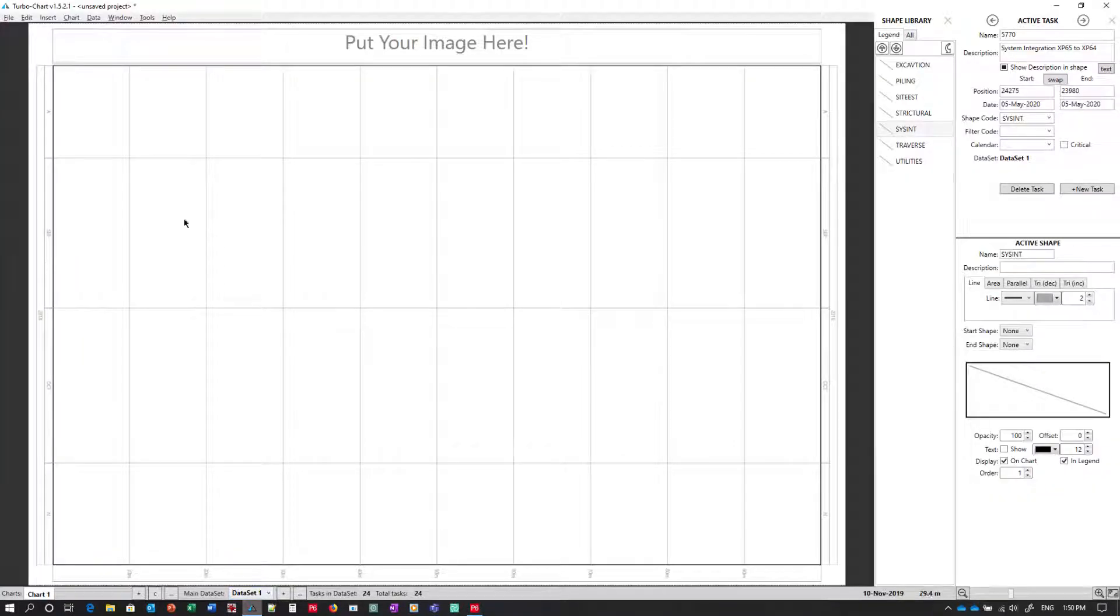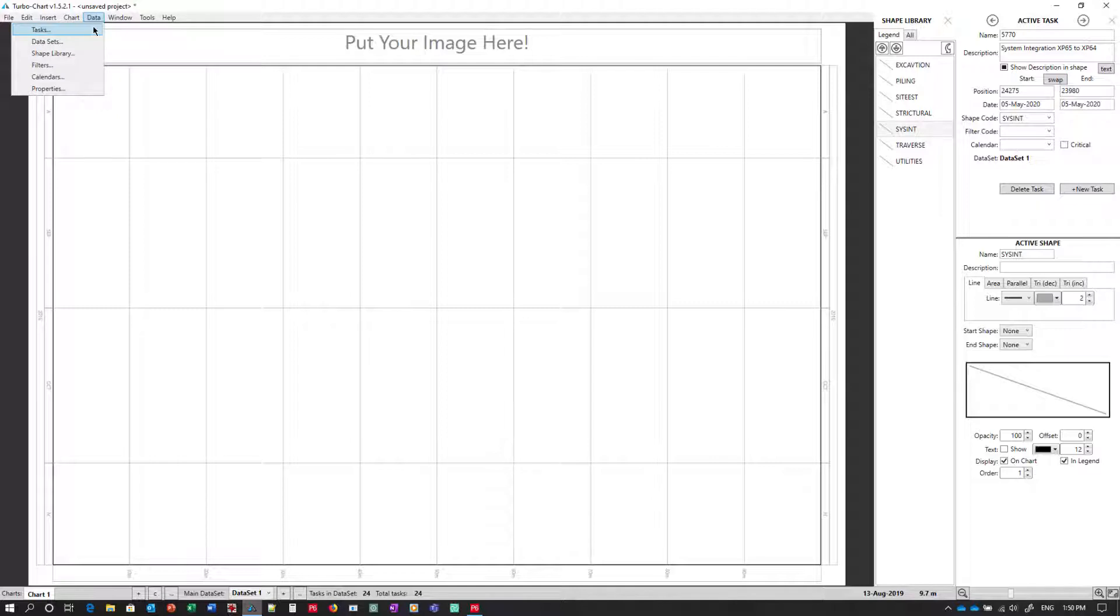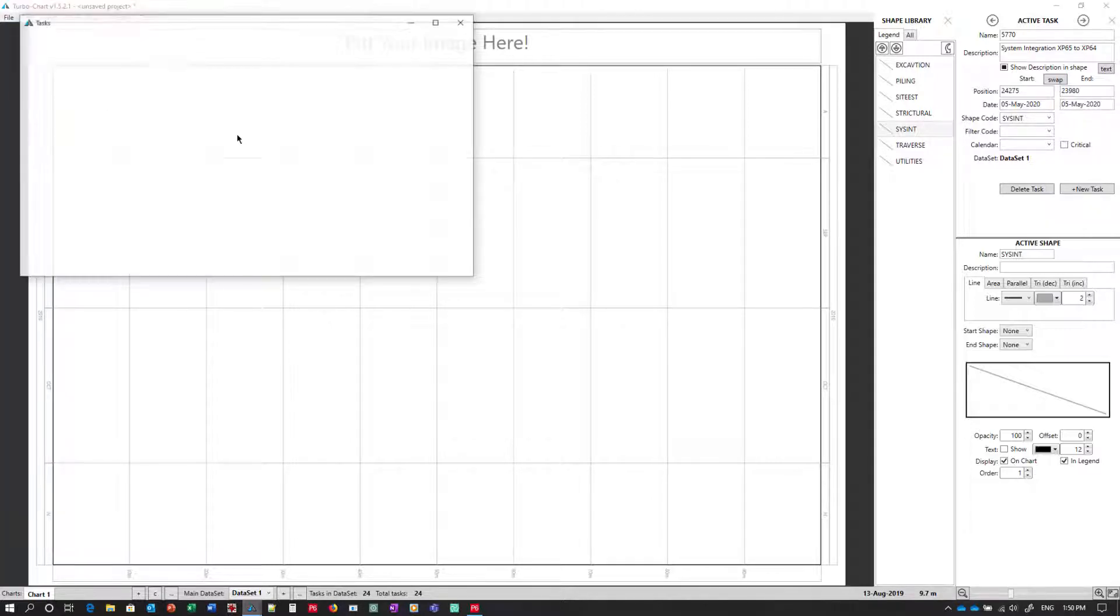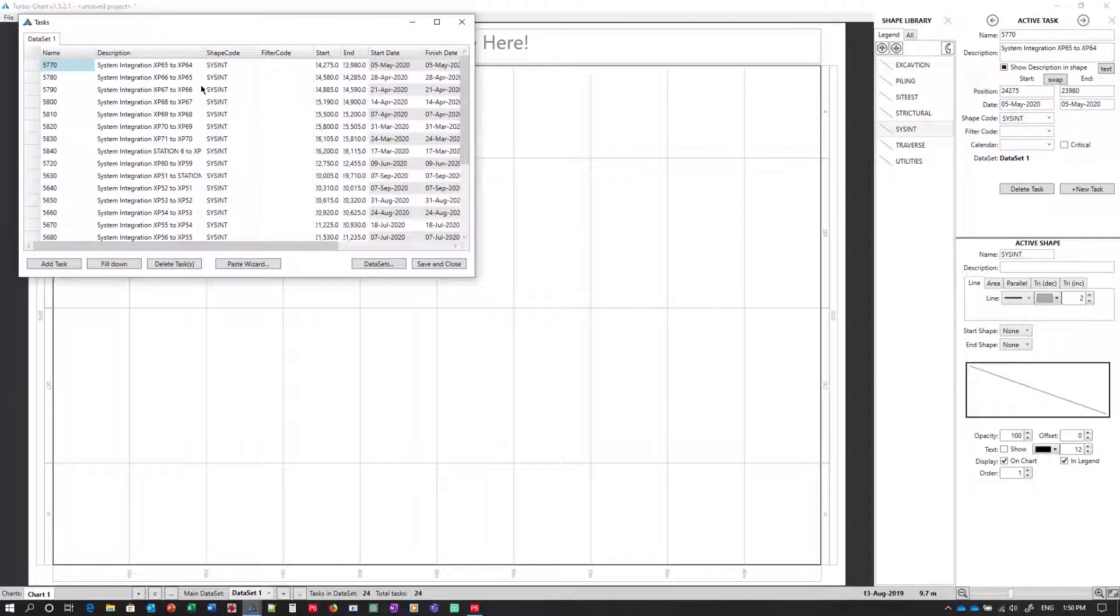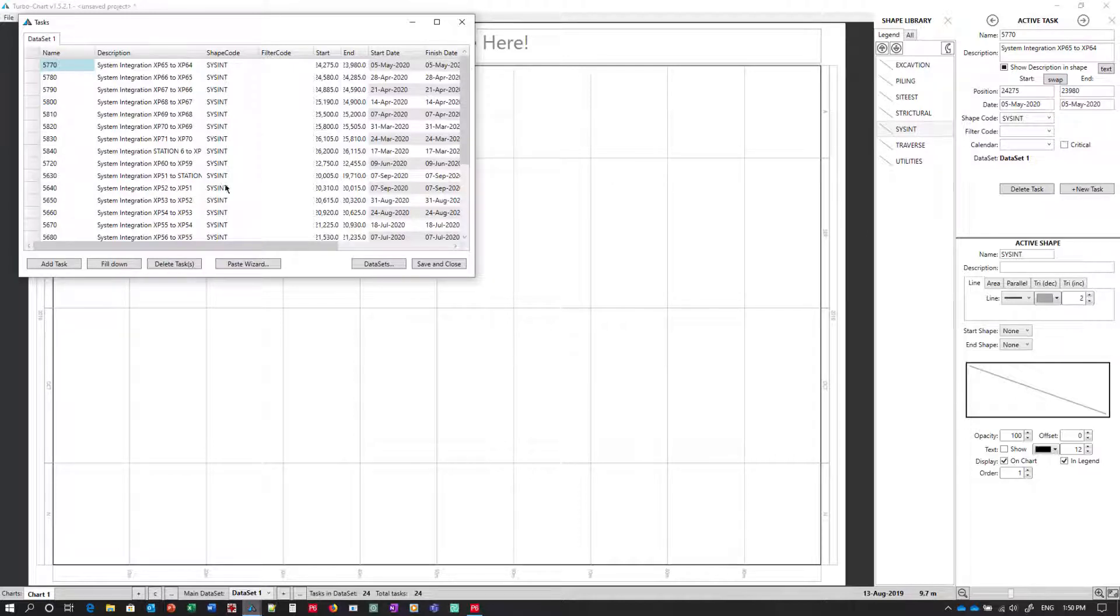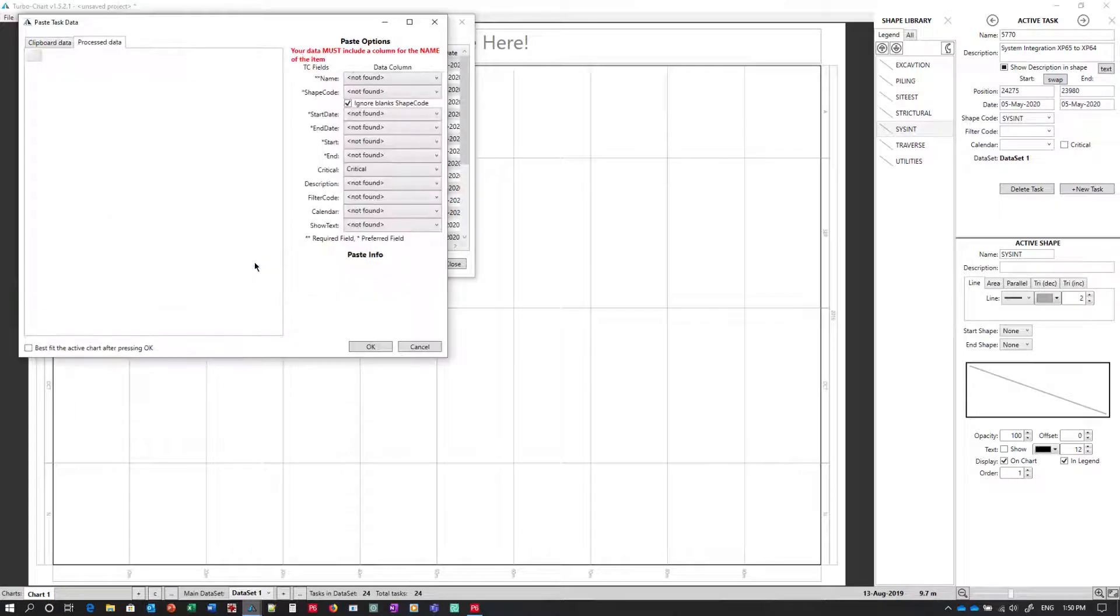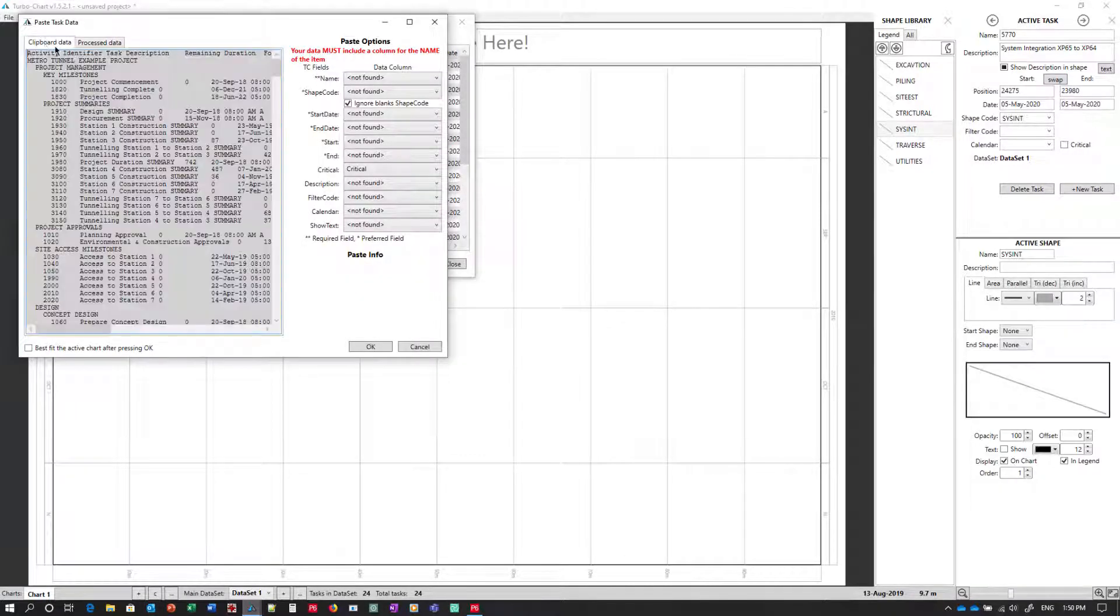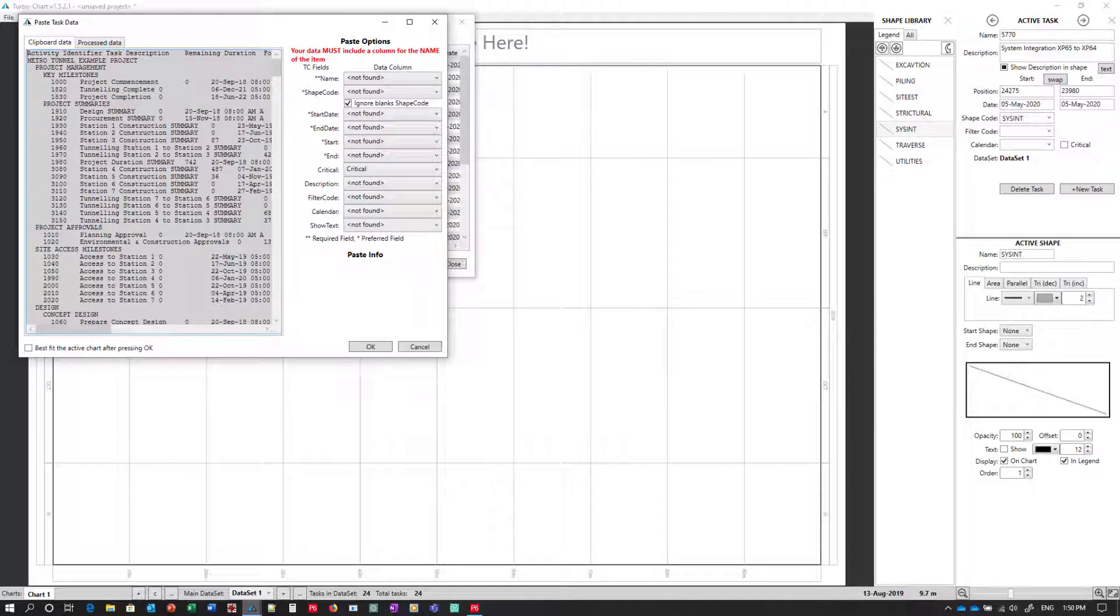Moving over to TurboChart we can check whatever data is already existing in TurboChart by going Data Tasks from the menu. And we'll note here that there is a set of activities already in our first dataset 1. We'll press on Paste Wizard and we'll see here that at present if we look at the clipboard data we can see the copied data exists there.